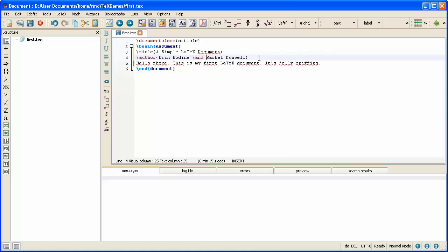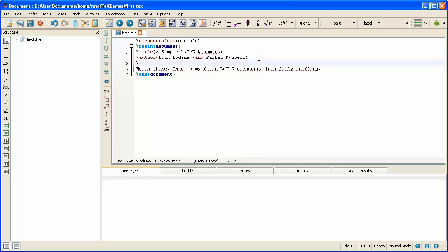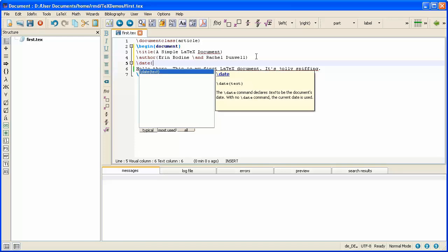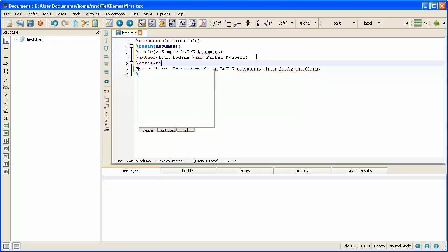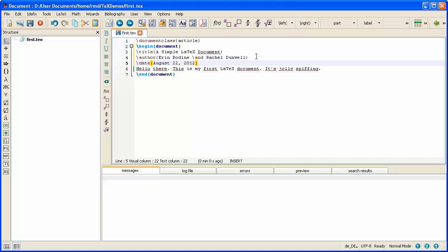So that's the authors entered in and the next thing to enter in is the date. So I type backslash date and then inside the braces I type in the date that I want. Now there I've typed in the date directly and that date will then be fixed. But as you're working on a paper and editing it and redrafting it, you often need to change the date.